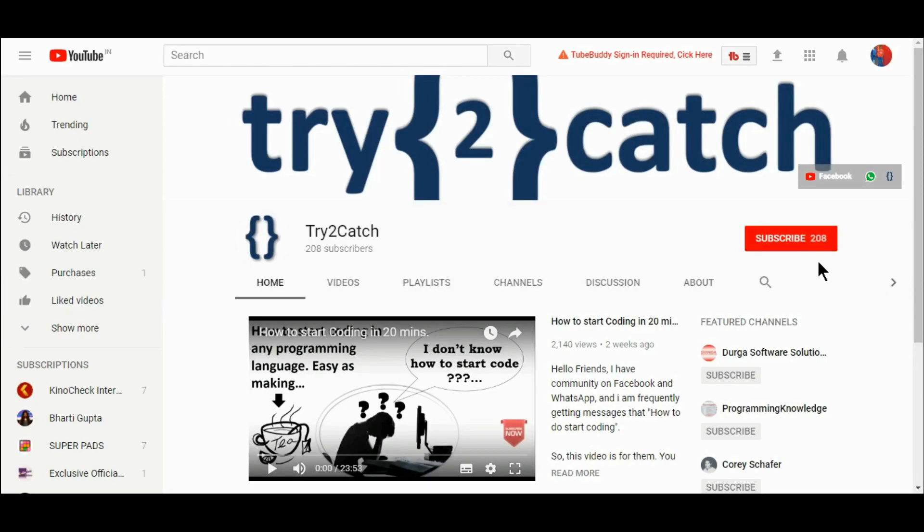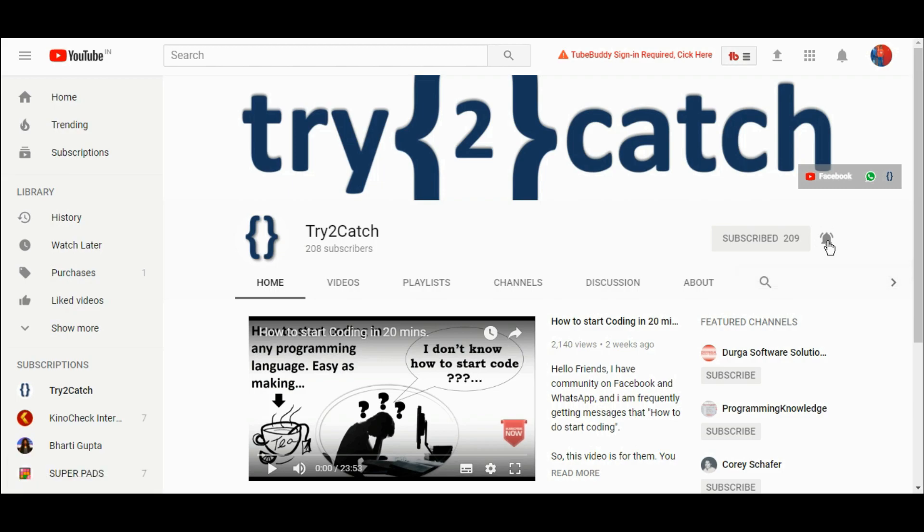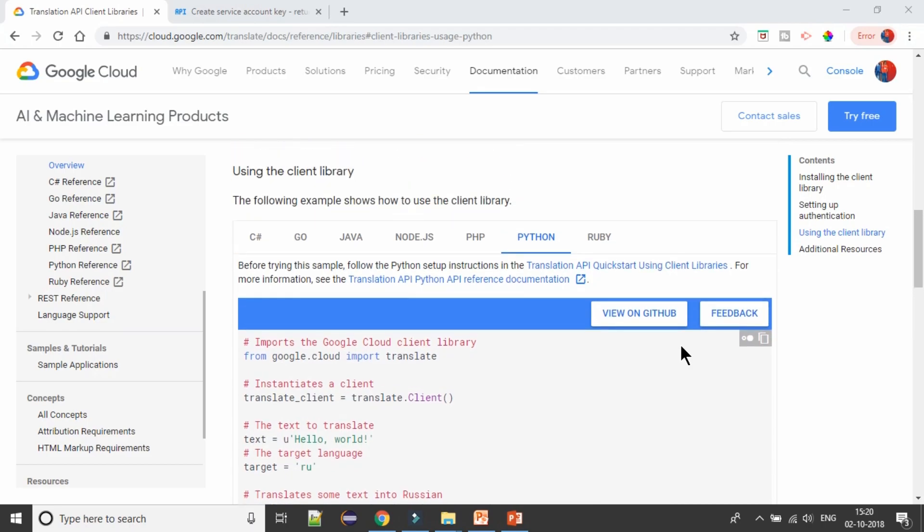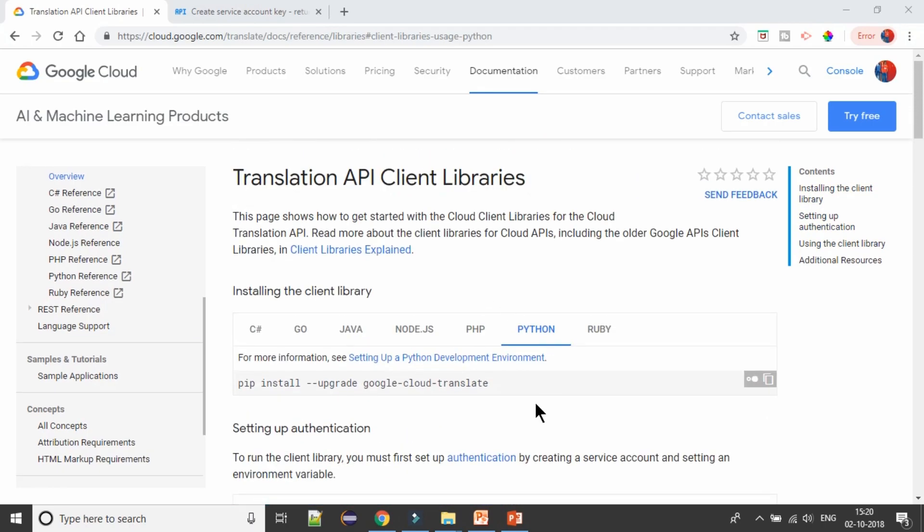Hello friends, please hit the subscribe button and press the bell icon to get notified for new videos. Welcome back to my channel. As in my previous video, we have learned how we can configure or download the credential.json file and how we can install the module. So in this video we are going to implement all the things.